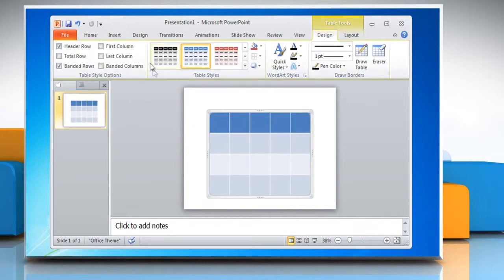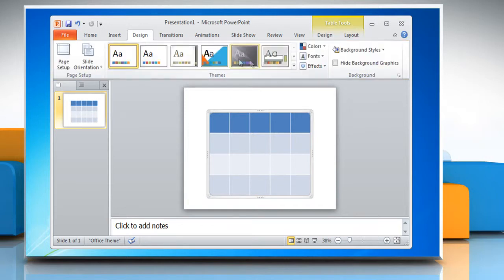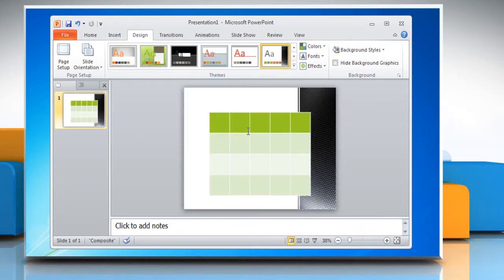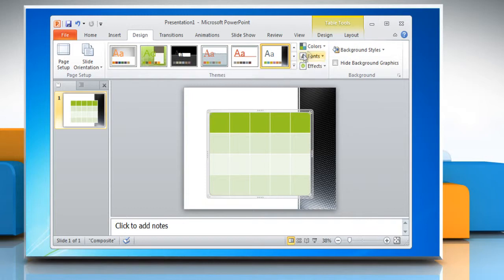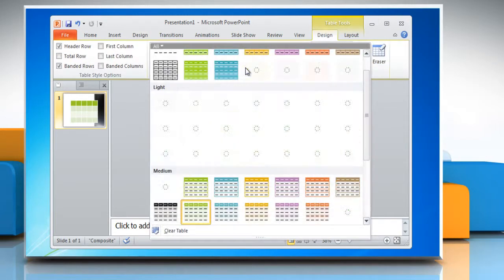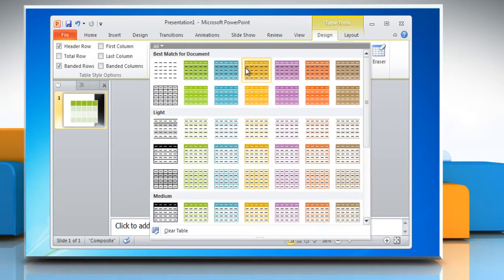Choose the design and theme by choosing the Design tab and select Themes. Click on the table and then select the Design tab. Also in Design, you can choose from a variety of table designs.